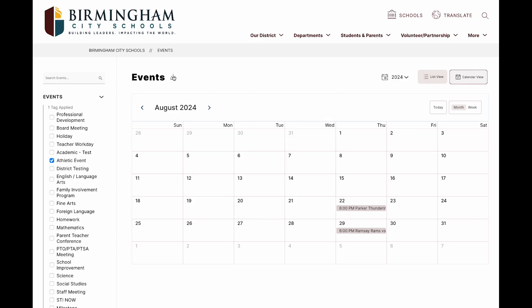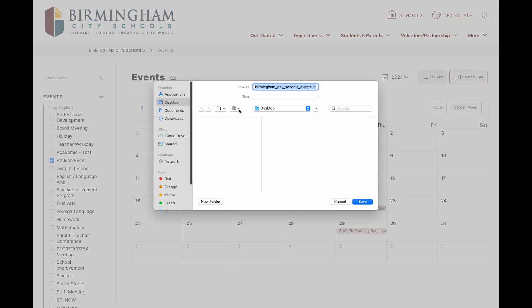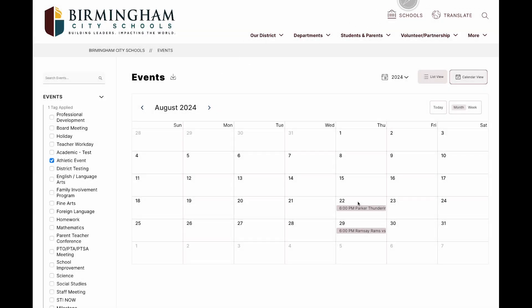Or click the download button next to the events page title to download an ICS file and sync the entire calendar to your personal calendar.